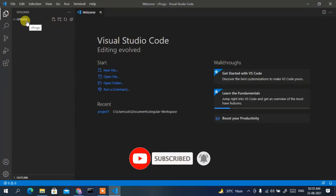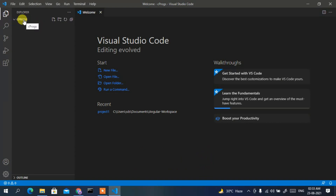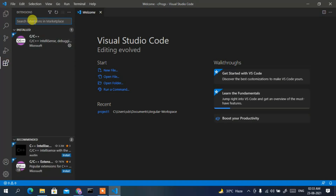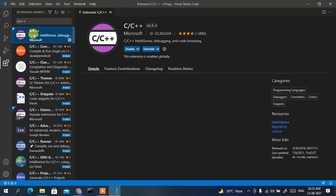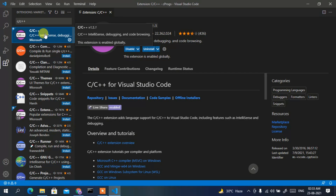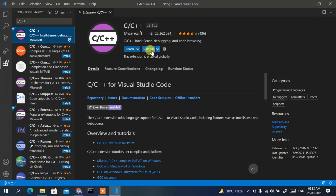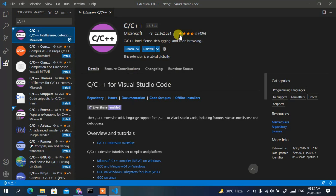Now it's time to install a plugin. Click on the Extensions icon and type 'C/C++'. You'll see the C/C++ extension appear. Click Install. Since I have already installed it, it is showing Uninstall. The install button will appear for you — just install it, then go back to the Explorer.